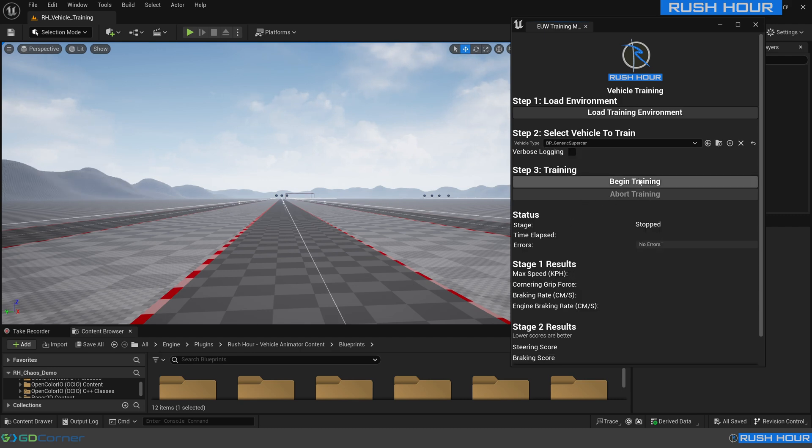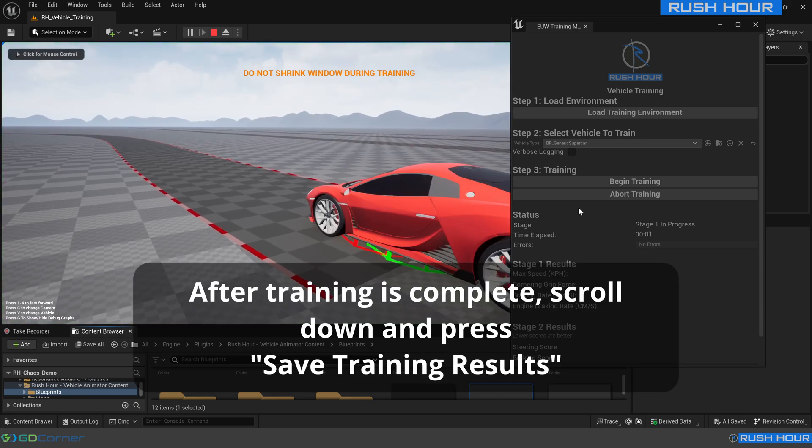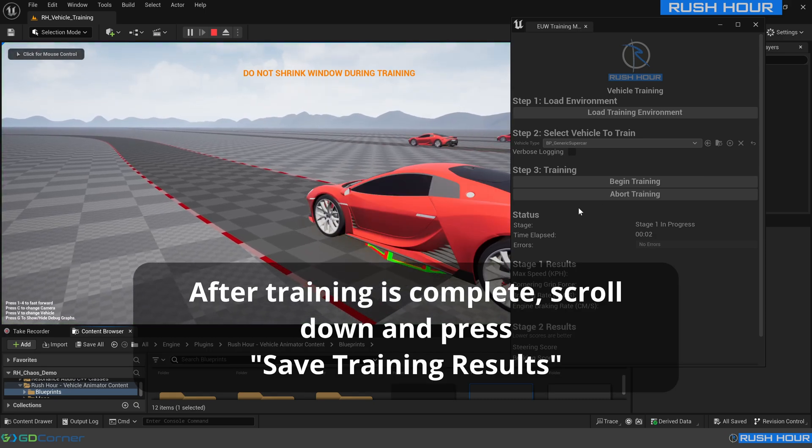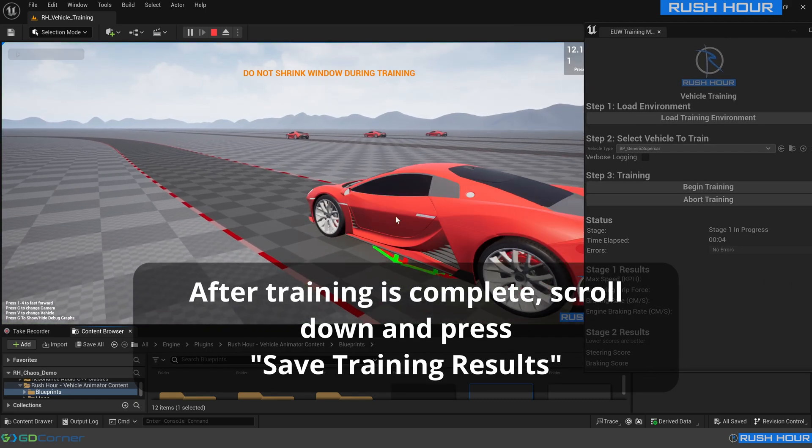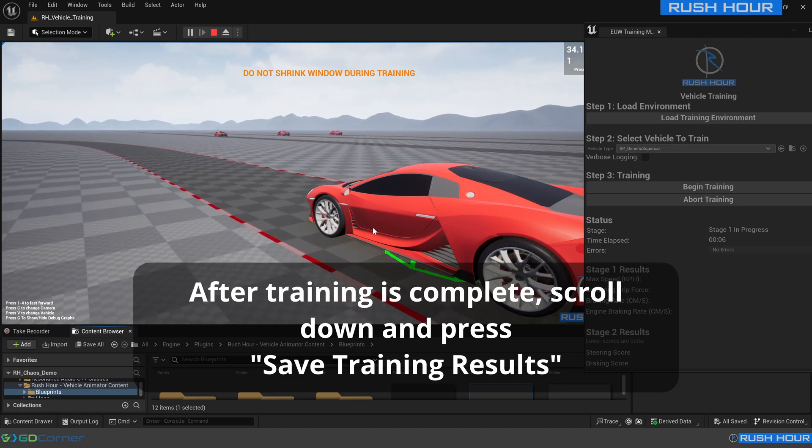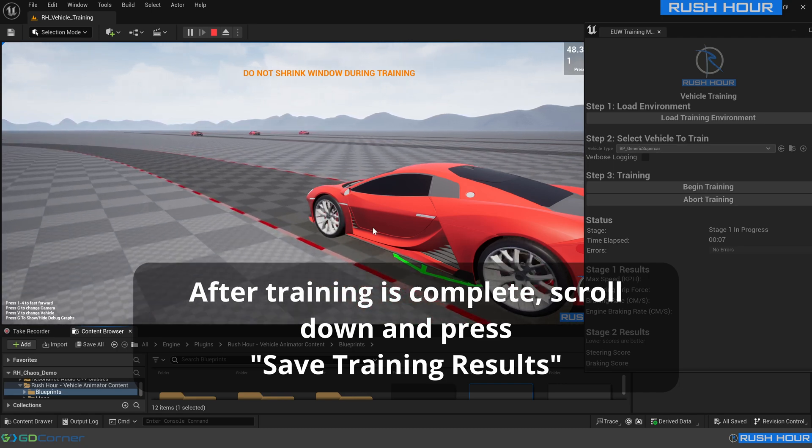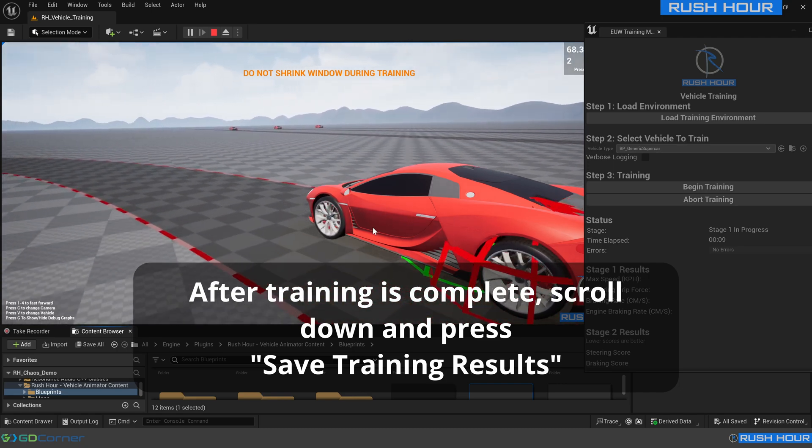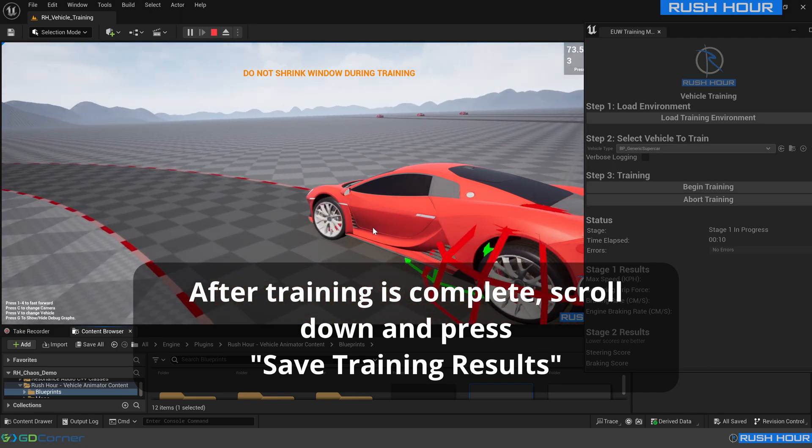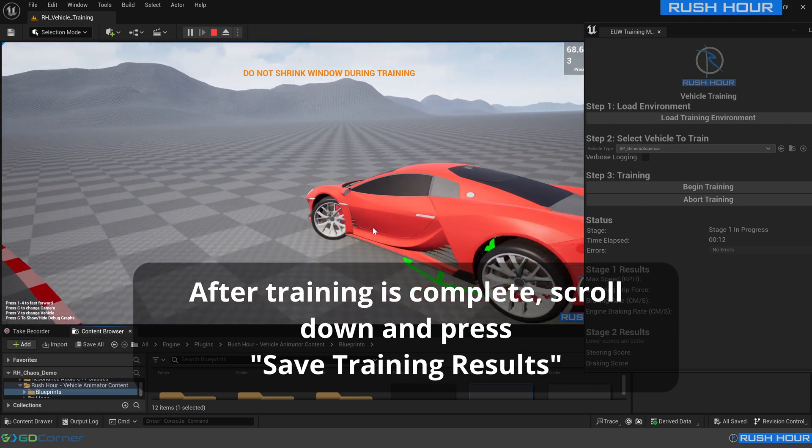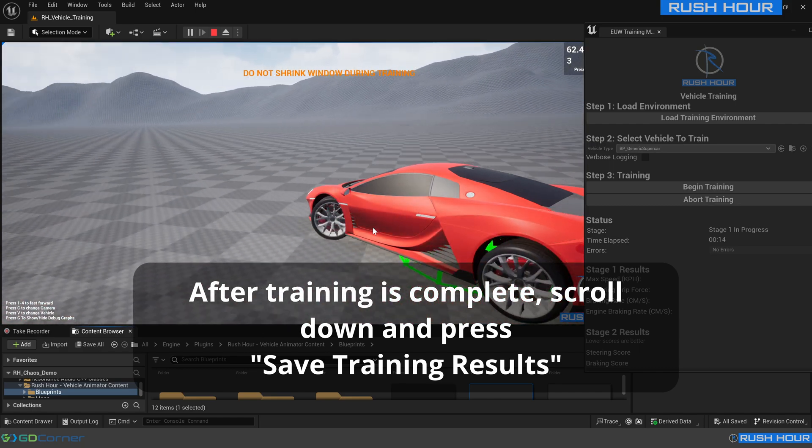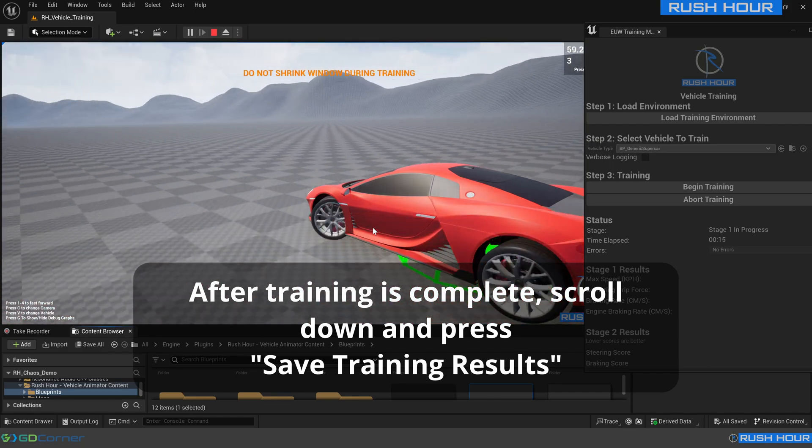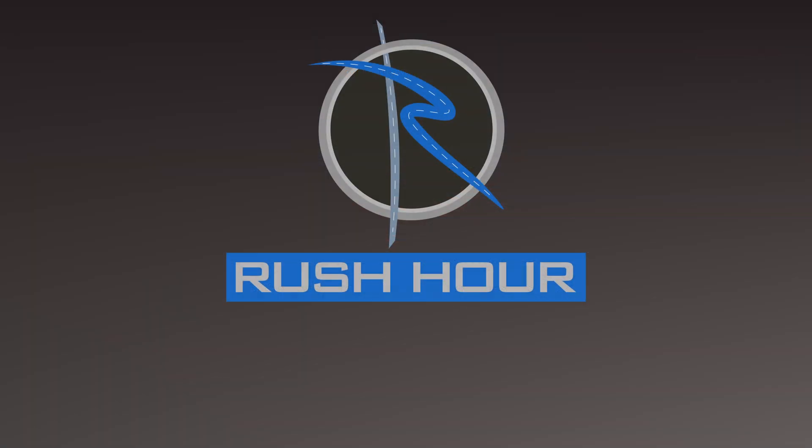And just hit begin training. As you can see, the vehicle is now driving. Give that 12-13 minutes to train, and then Rush Hour will be able to drive this vehicle properly. And that's it, you've now imported a new vehicle straight from Blender to Unreal. If you have any difficulties or issues, feel free to reach out via email or the discord server.